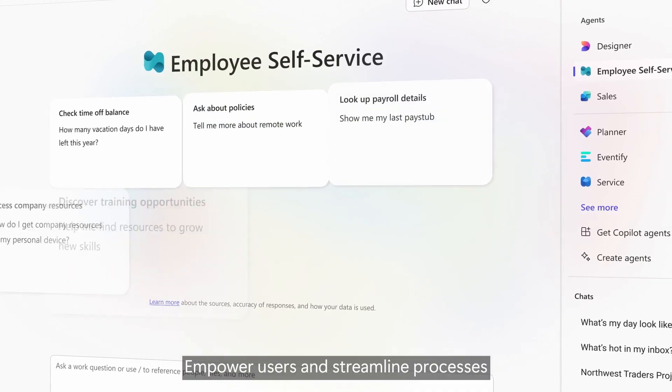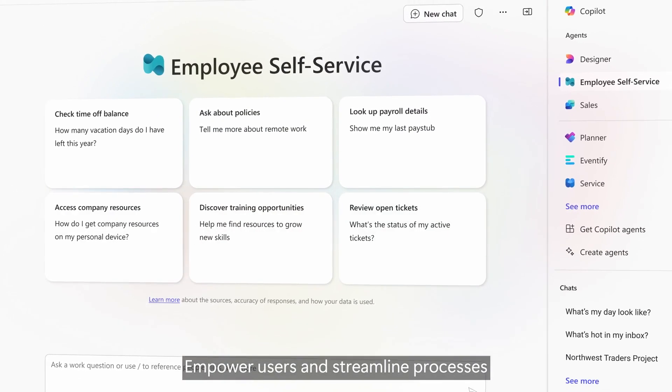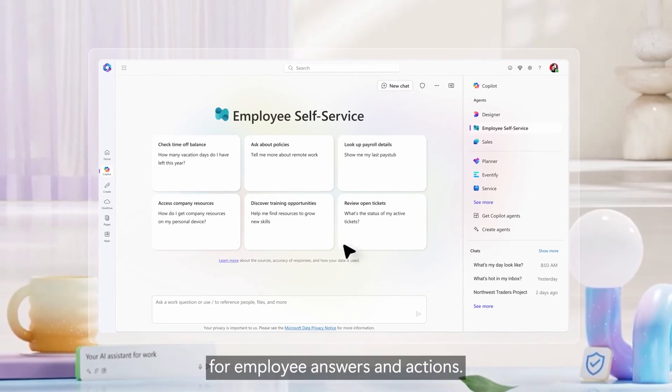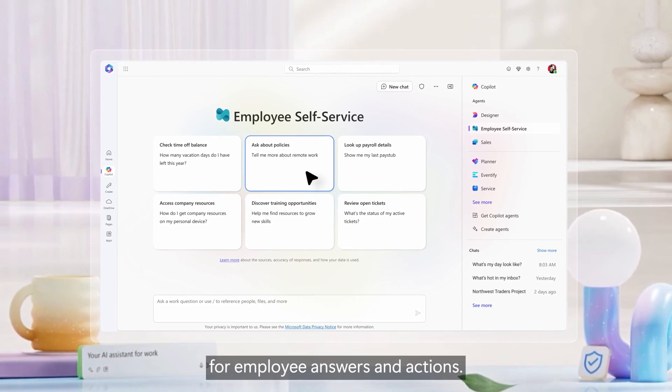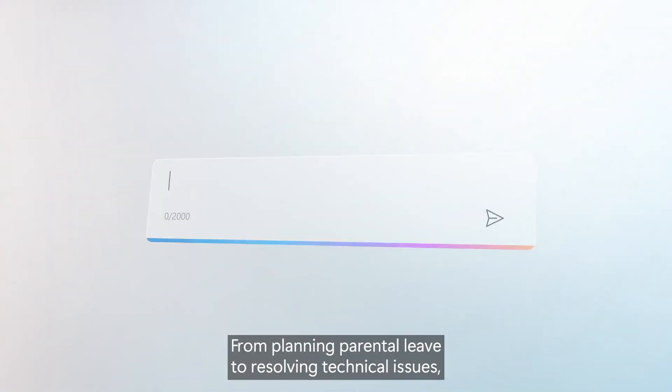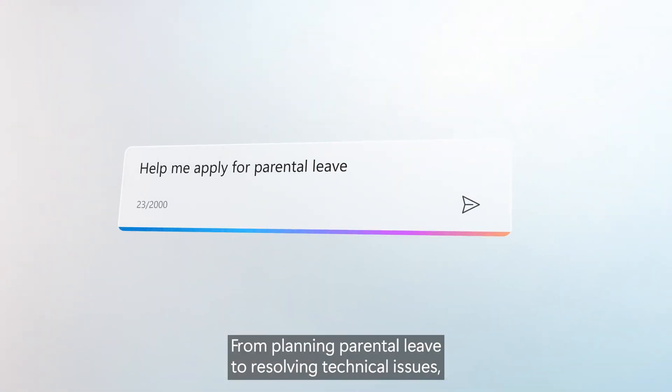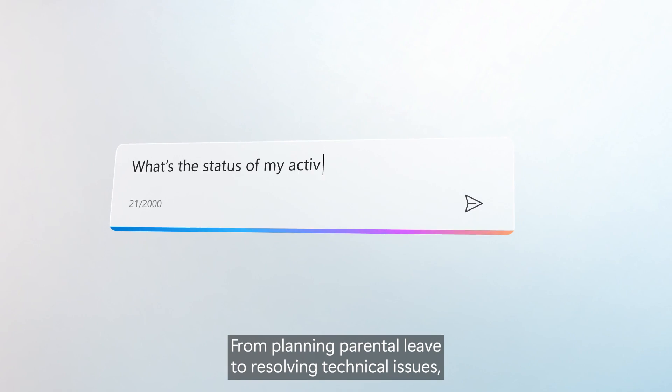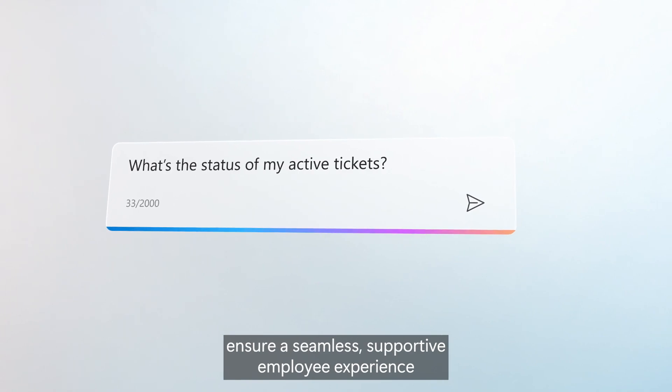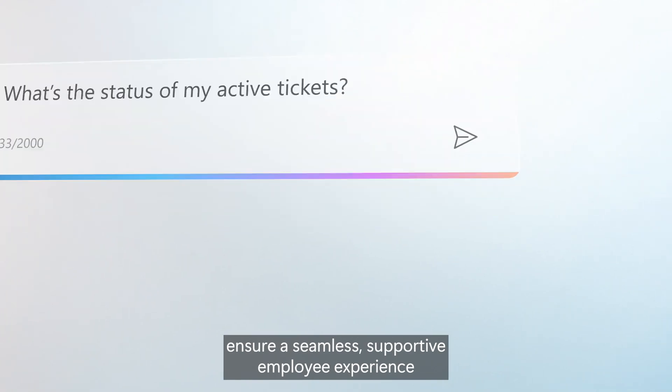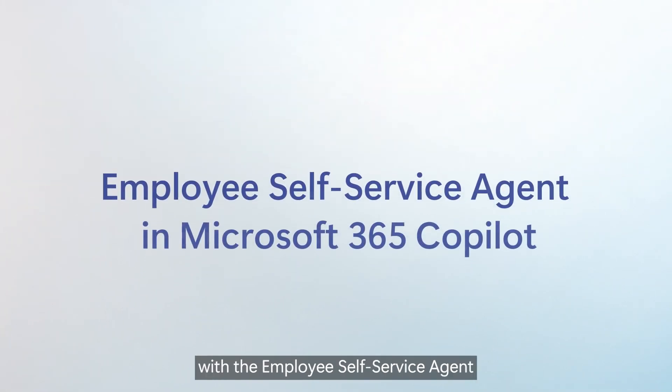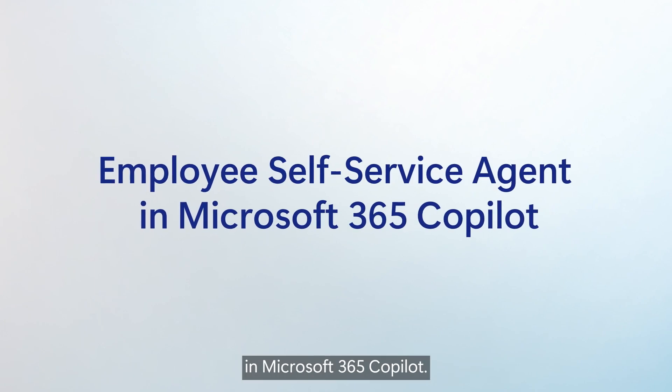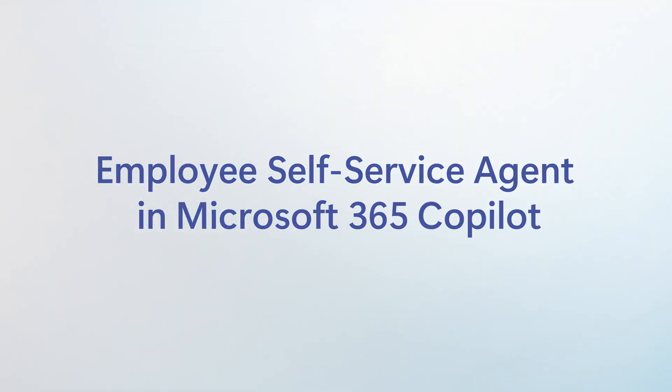Empower users and streamline processes with a single starting point for employee answers and actions. From planning parental leave to resolving technical issues, ensure a seamless, supportive employee experience with the employee self-service agent in Microsoft 365 Copilot.